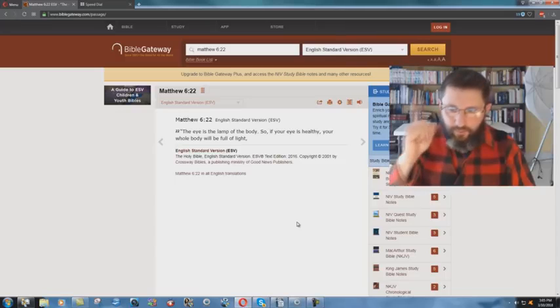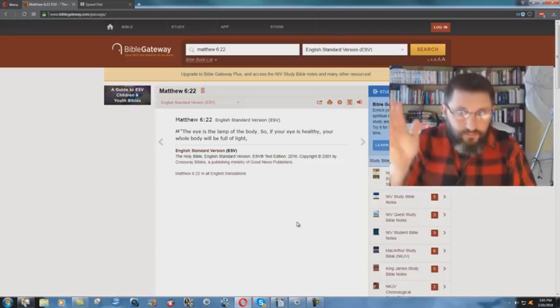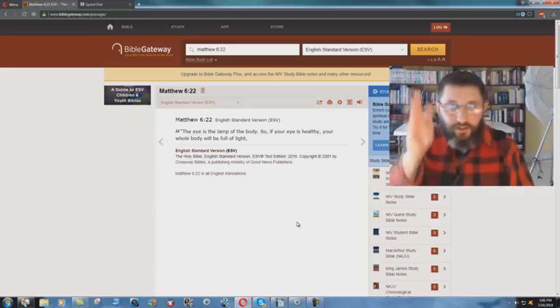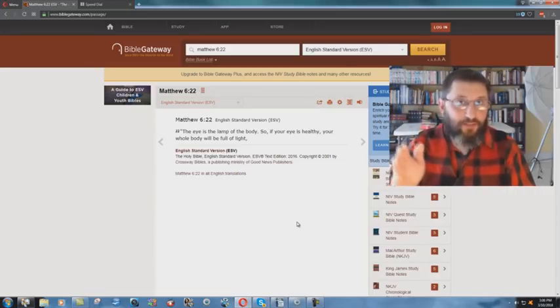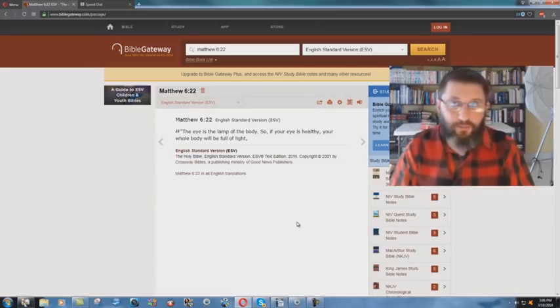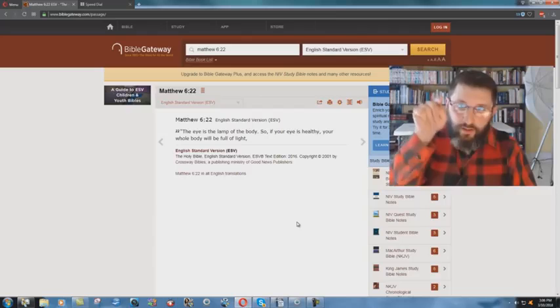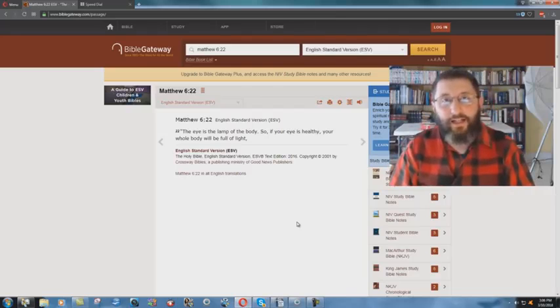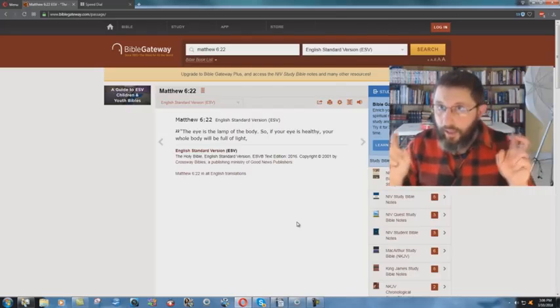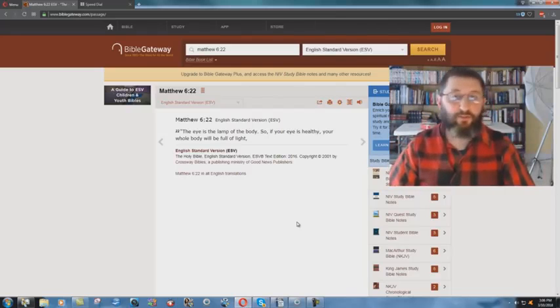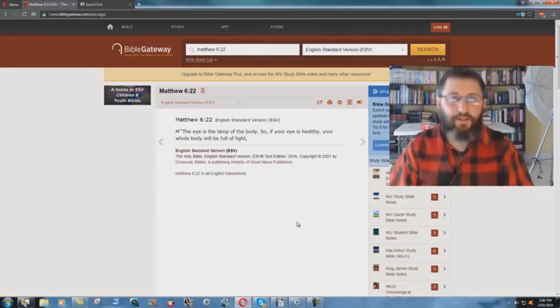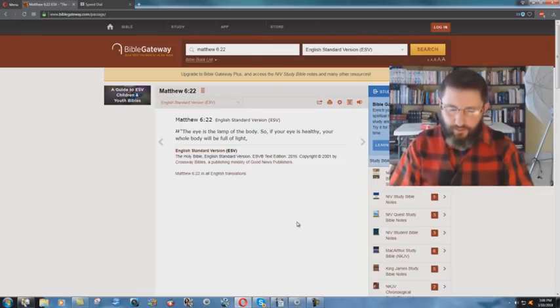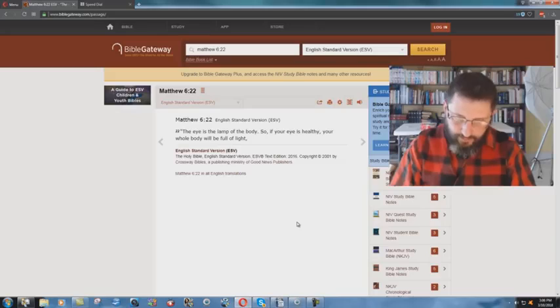So I guess my eye is single. I believe one Lord, one faith, one baptism, one Bible. Jesus Christ is the only way to heaven. I believe that. So my eye is single according to the King James Bible. But according to the ESV, my eye is unhealthy. Therefore, my body is not full of light. You see the mess you get into when you use these new versions? Just absolutely disgusting.